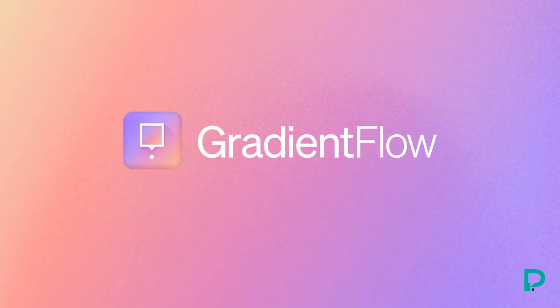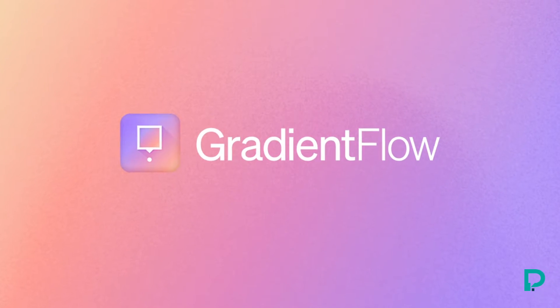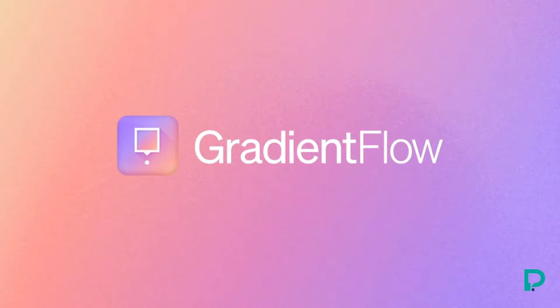So let's check out Gradient Flow by Demand Flow. It's a new Webflow app that can help add detailed gradients to your Webflow site.